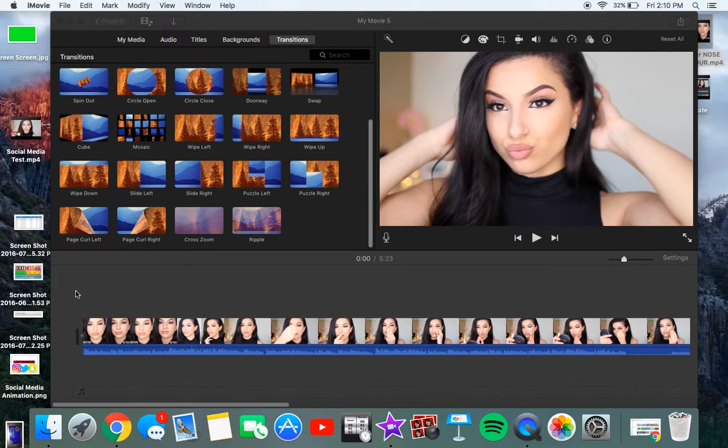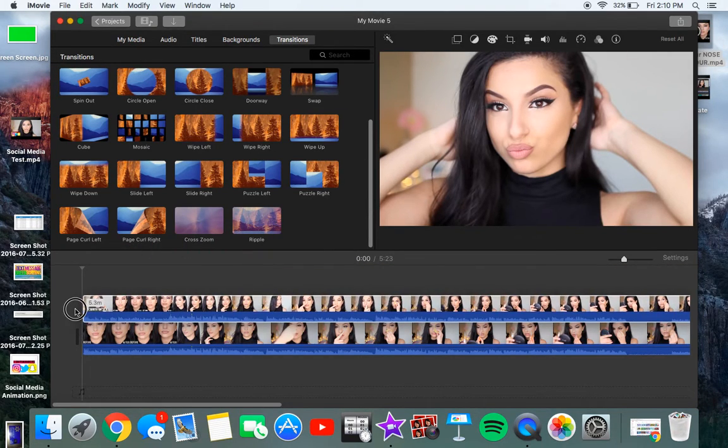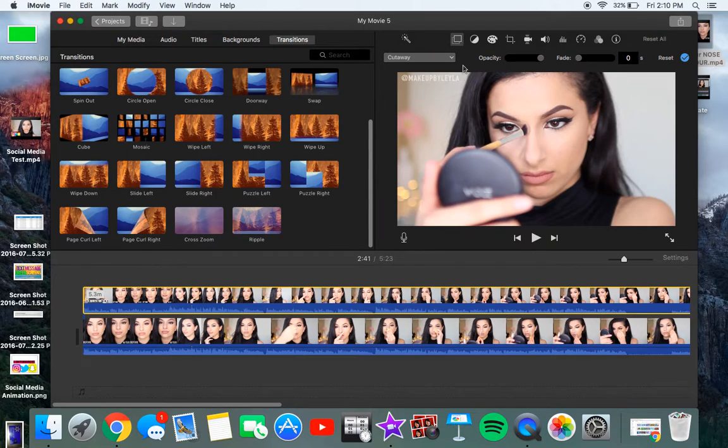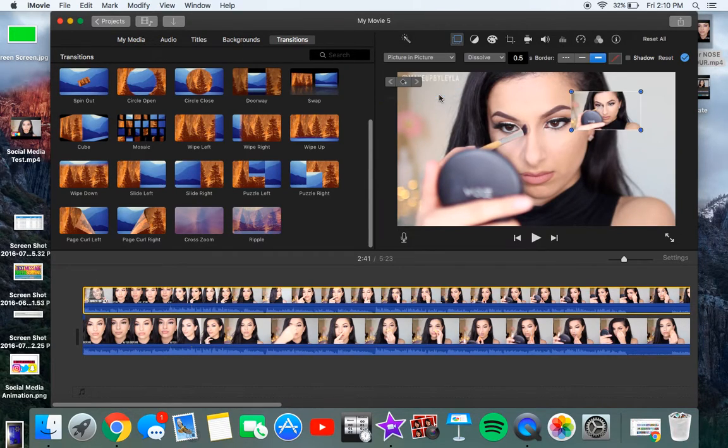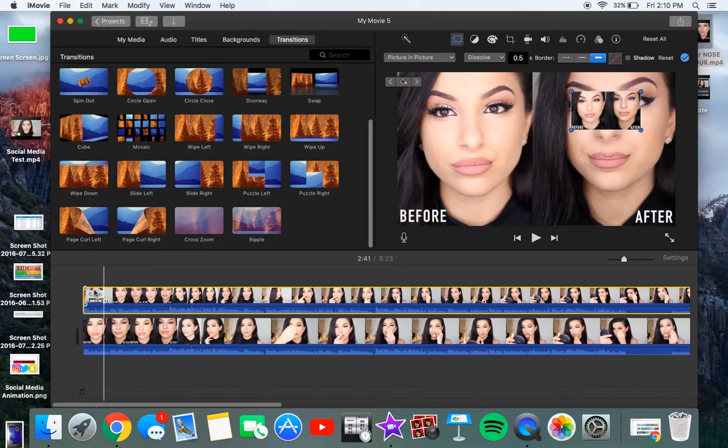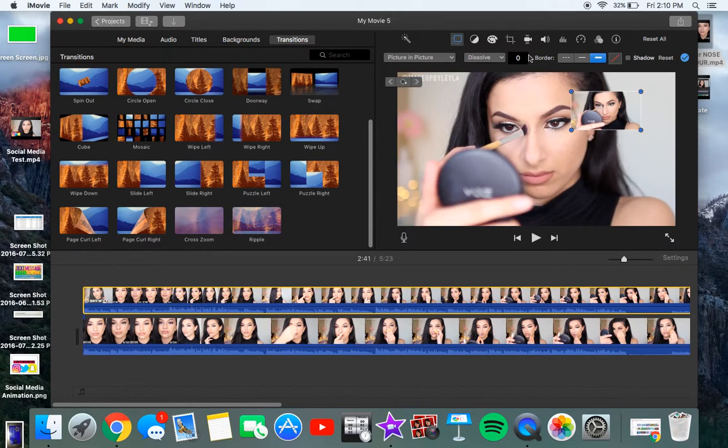So basically you want to drag a video and you want to drag the exact same video on top of that video. And you want to go here to the cutaway tool and you want to click picture to picture. You want to make sure that this is to zero so you can either change it here or change it there.